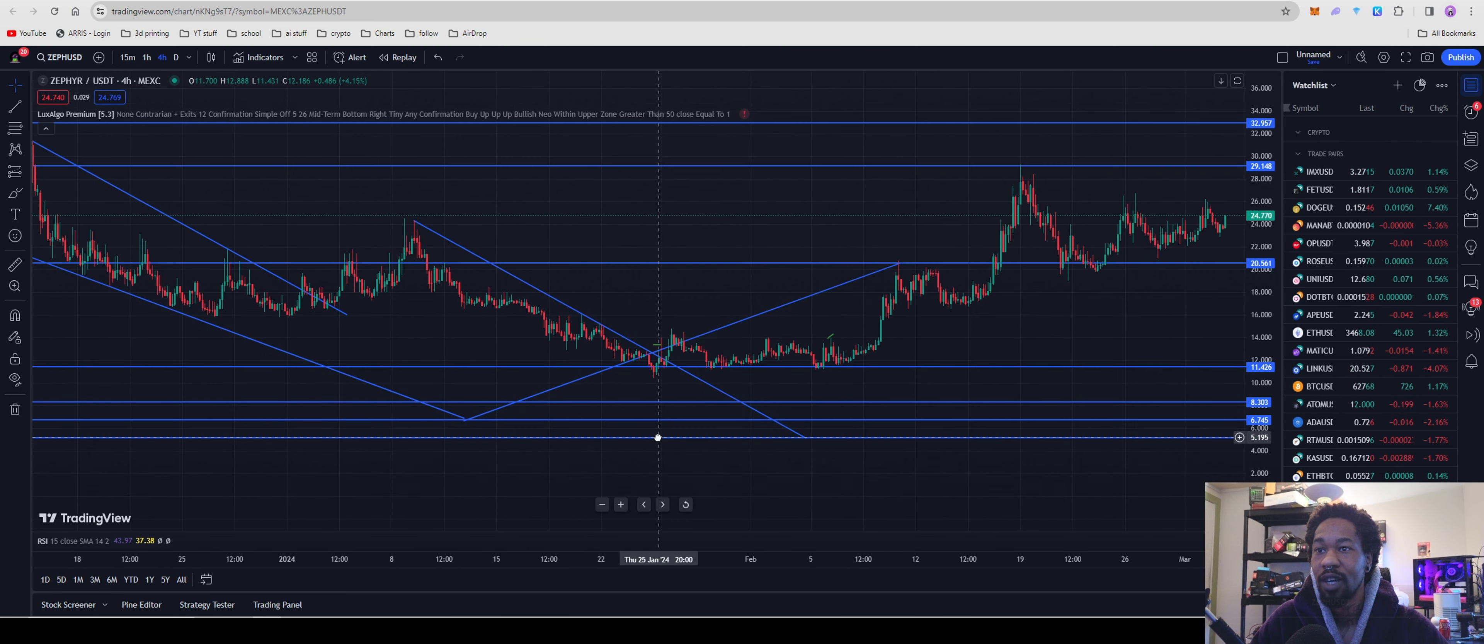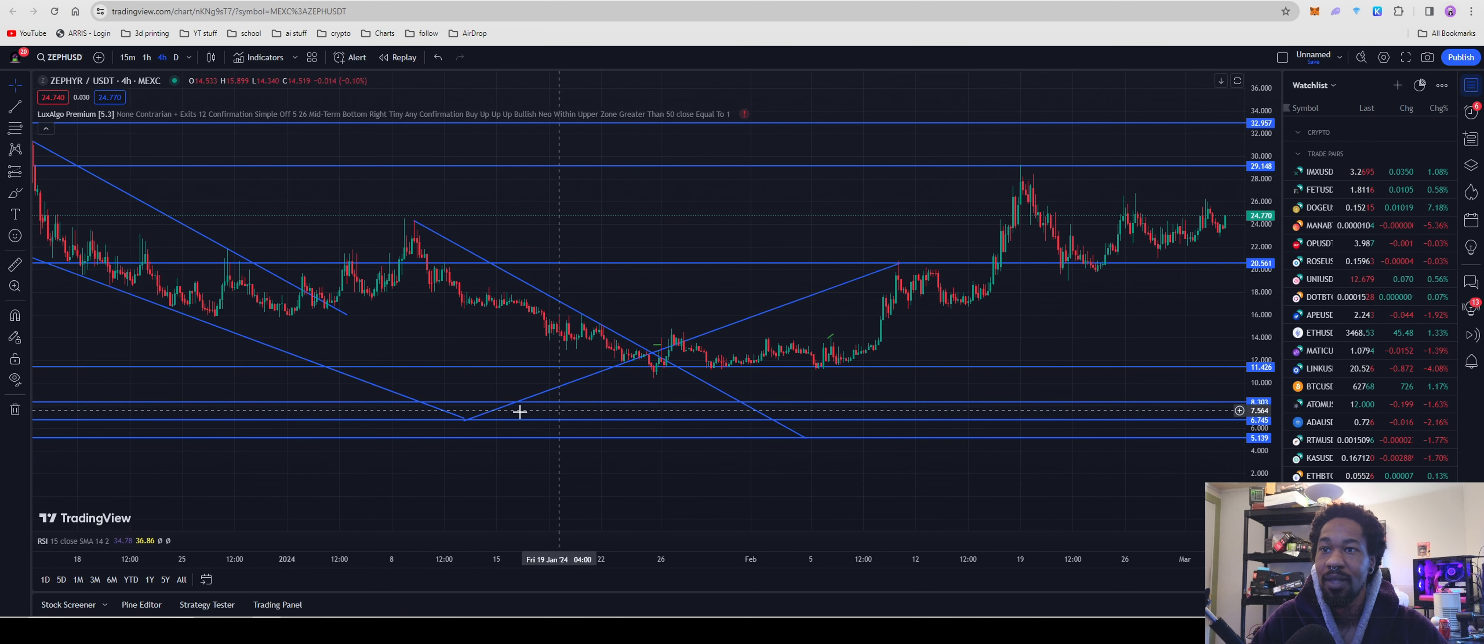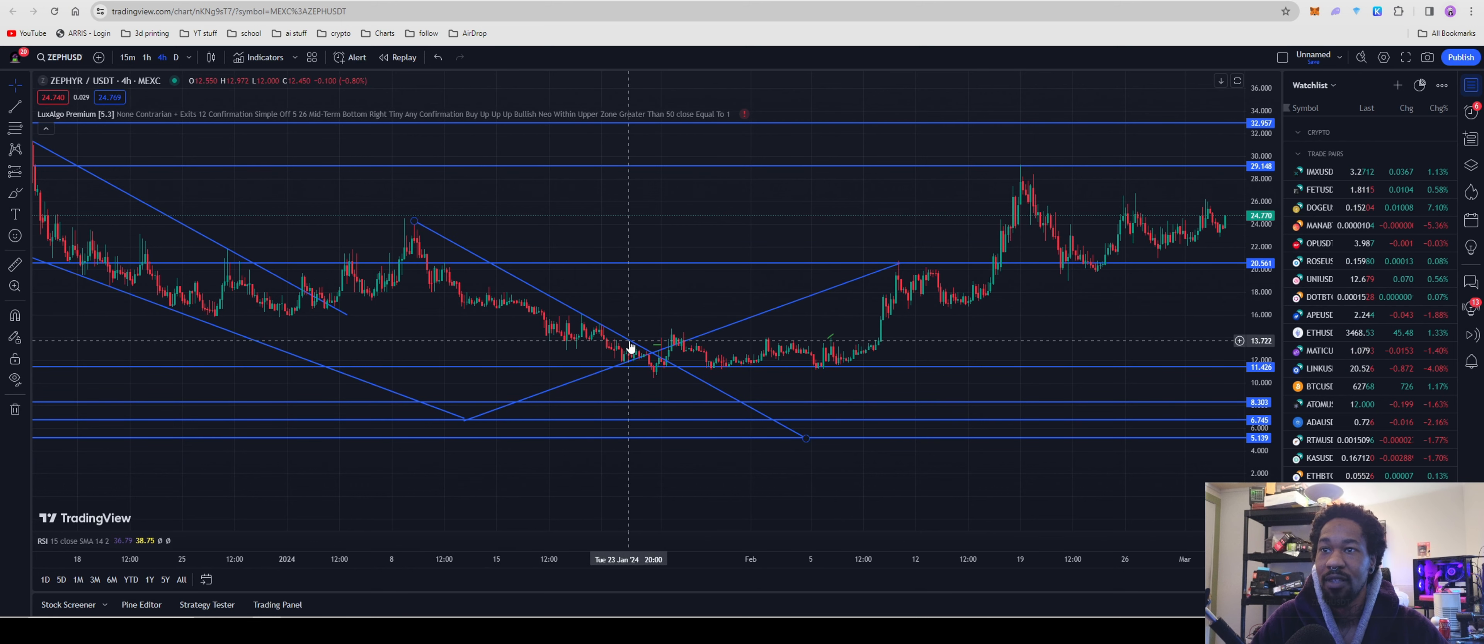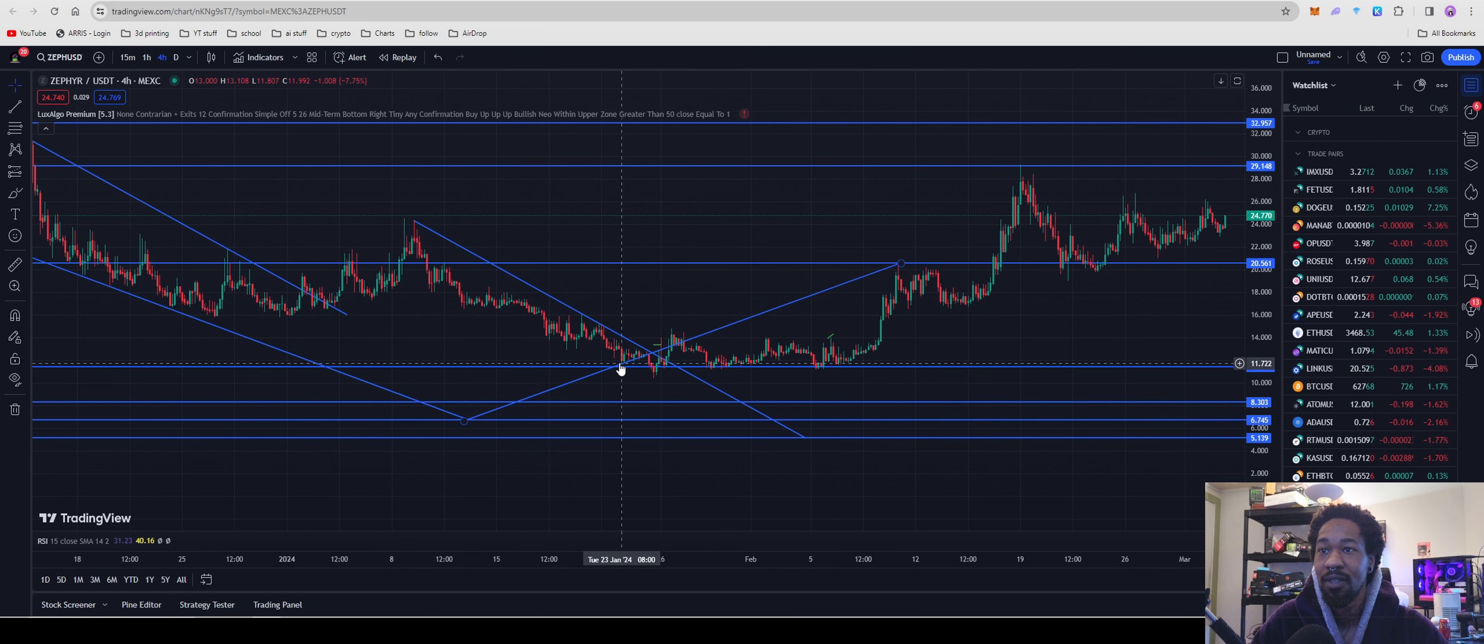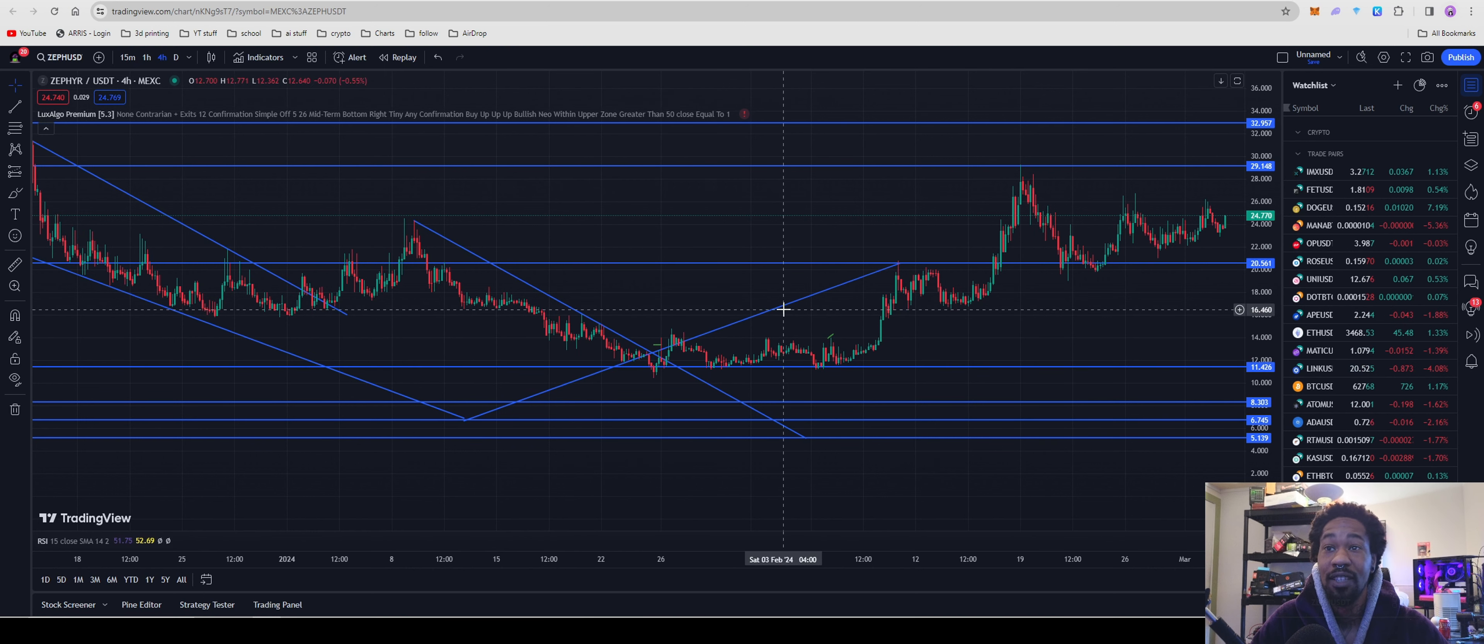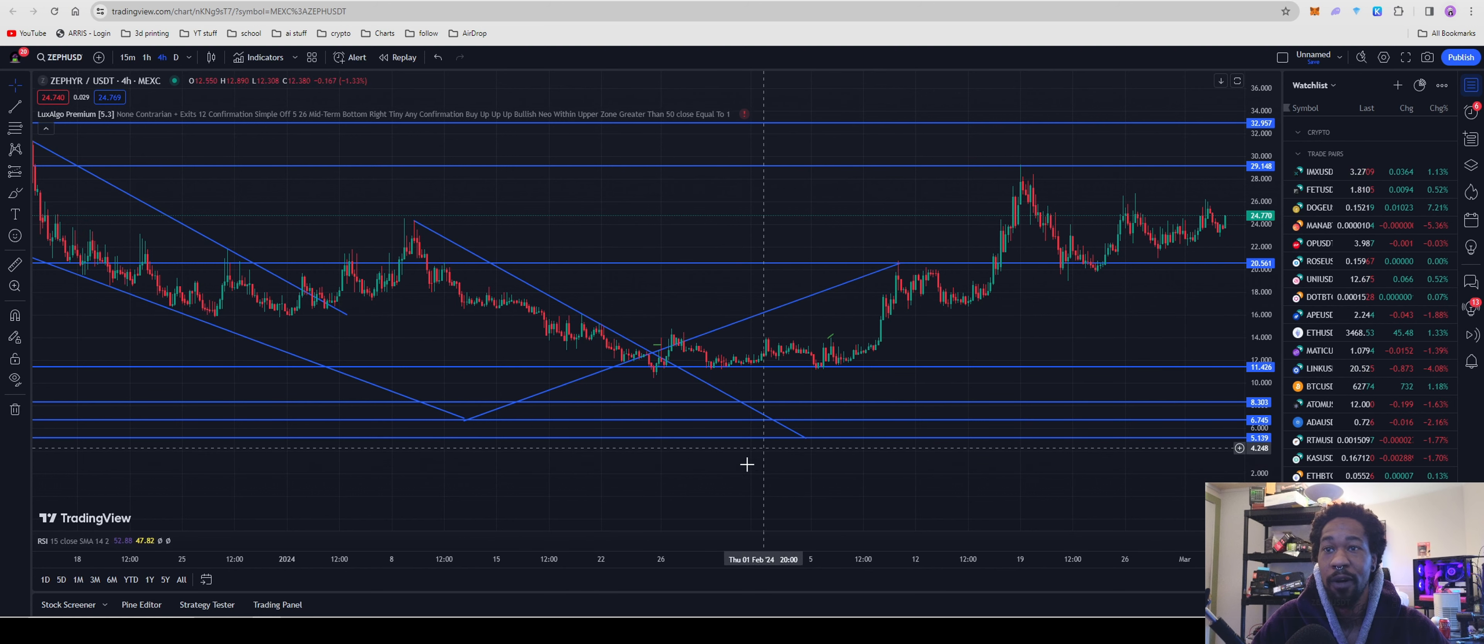So we're going to come over to the four hour chart for a second. And this is how you guys can see how technical analysis actually plays out. It's actually kind of really awesome to see.